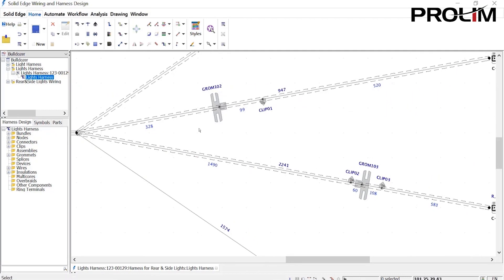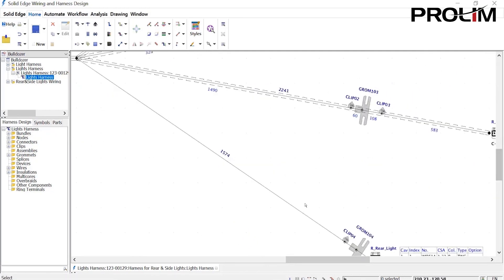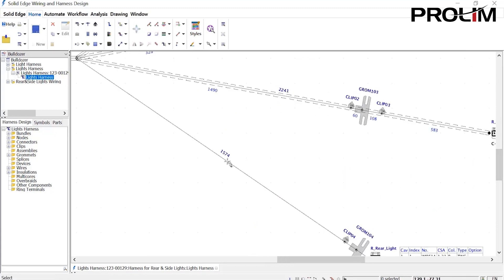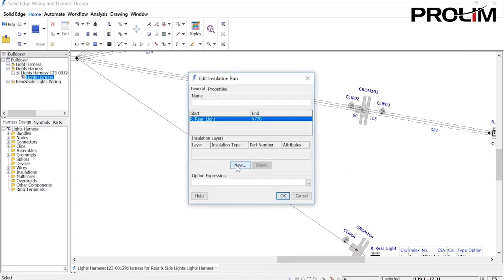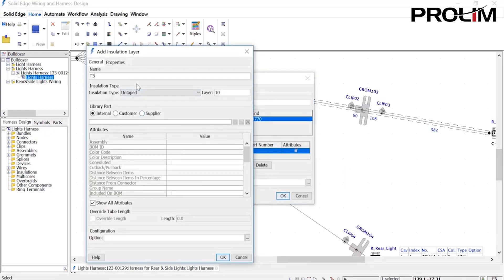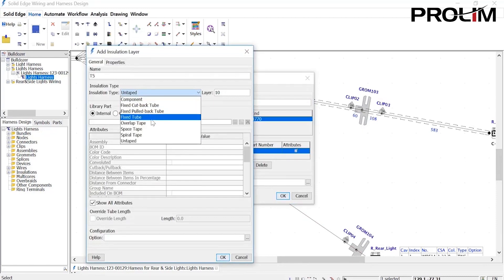If the additional hardware has not already been assigned in the mechanical environment, it can easily be added here. For instance, some insulation can be added to the bottom bundle.